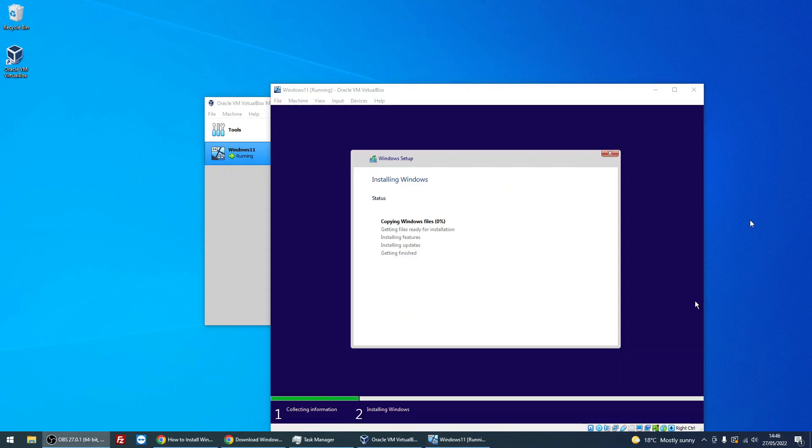Okay, Windows has now got all the information it needs, so it's going to copy the files and start the install.